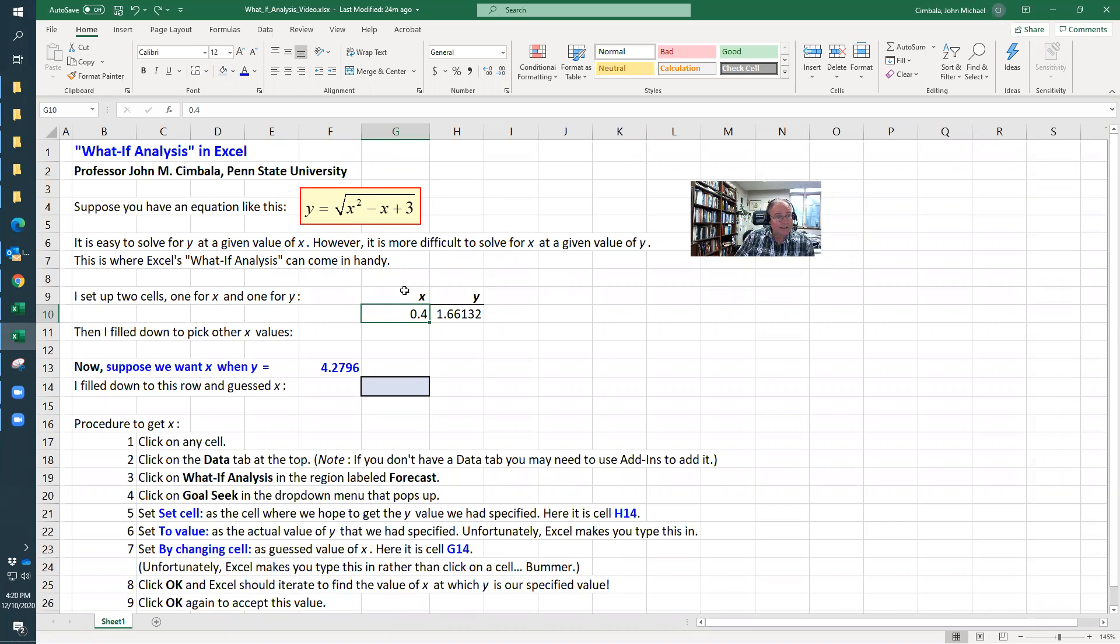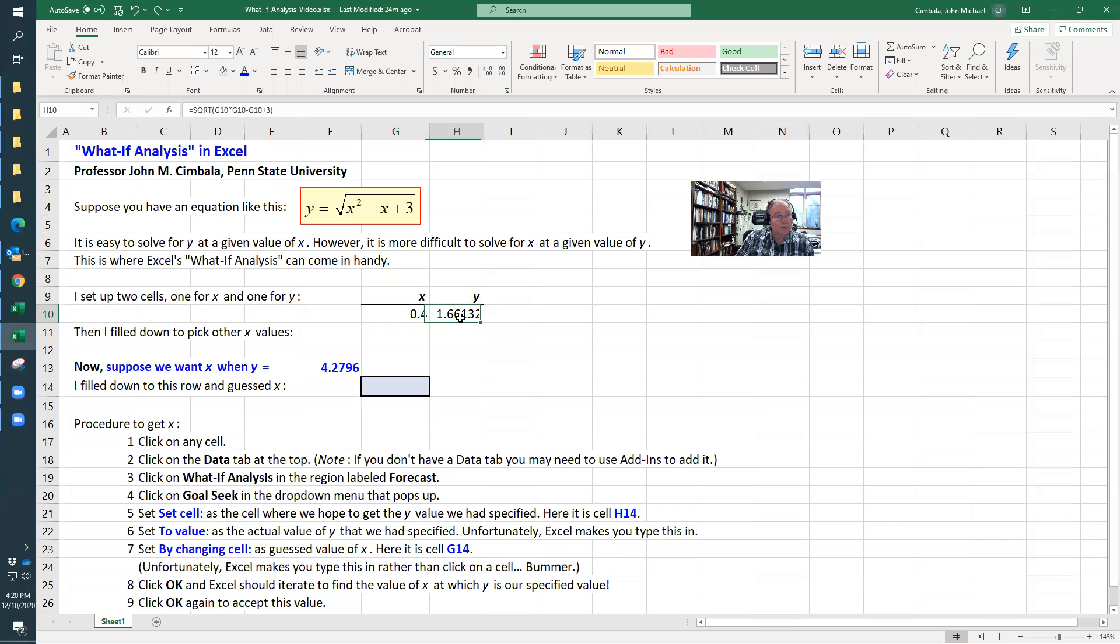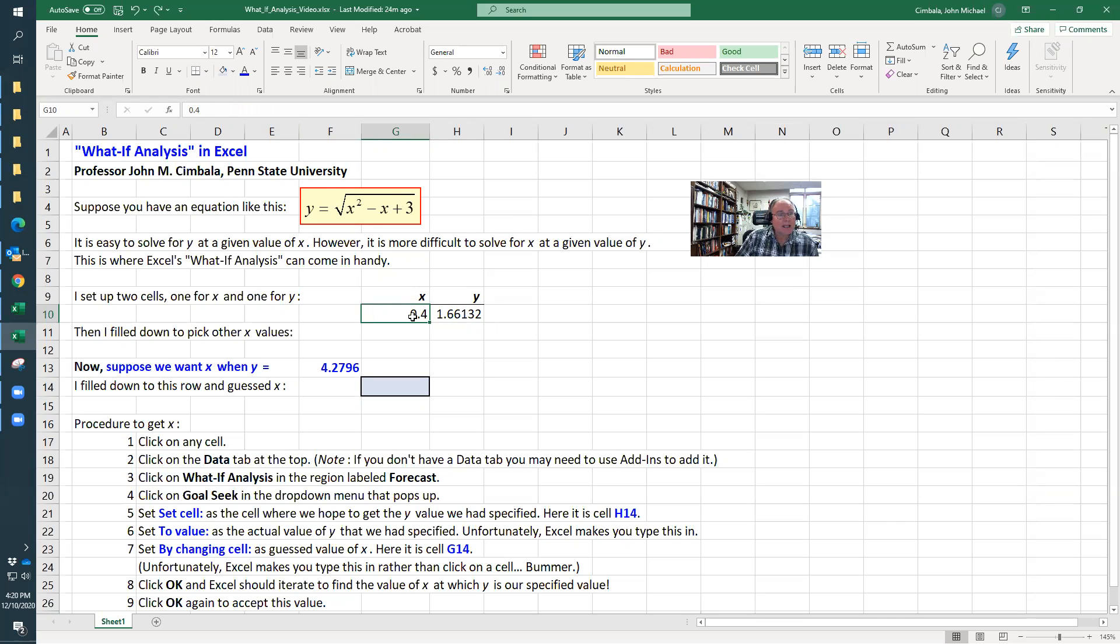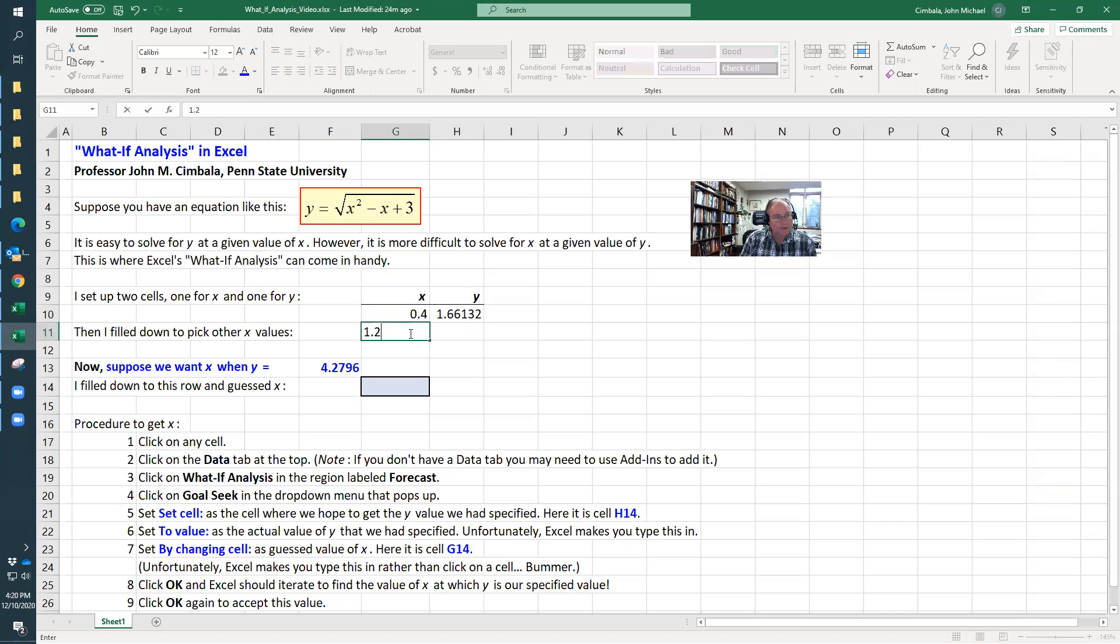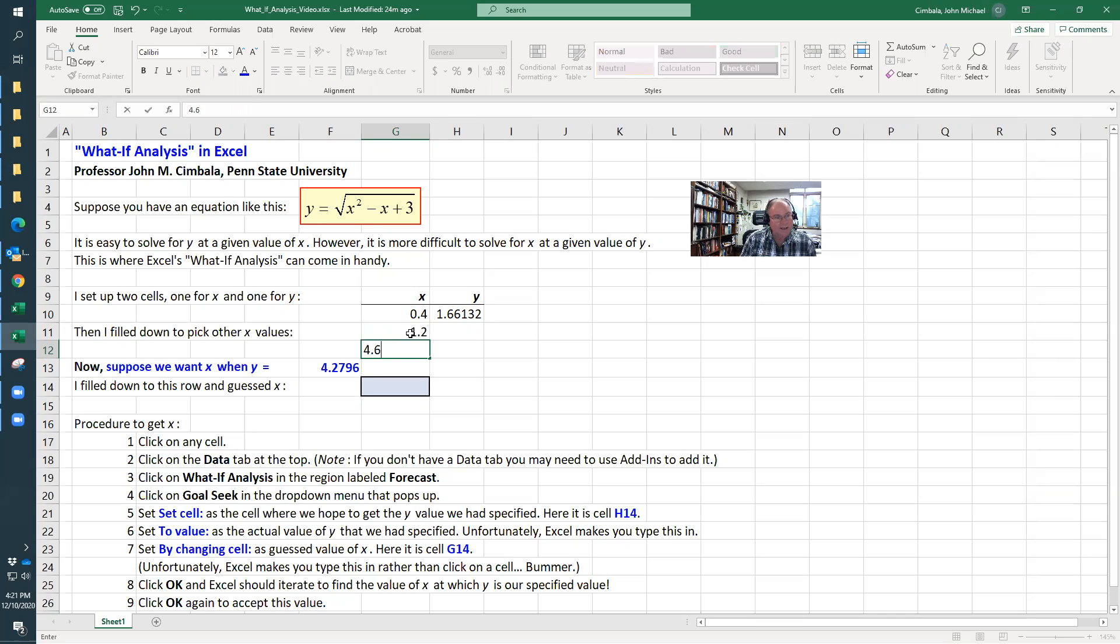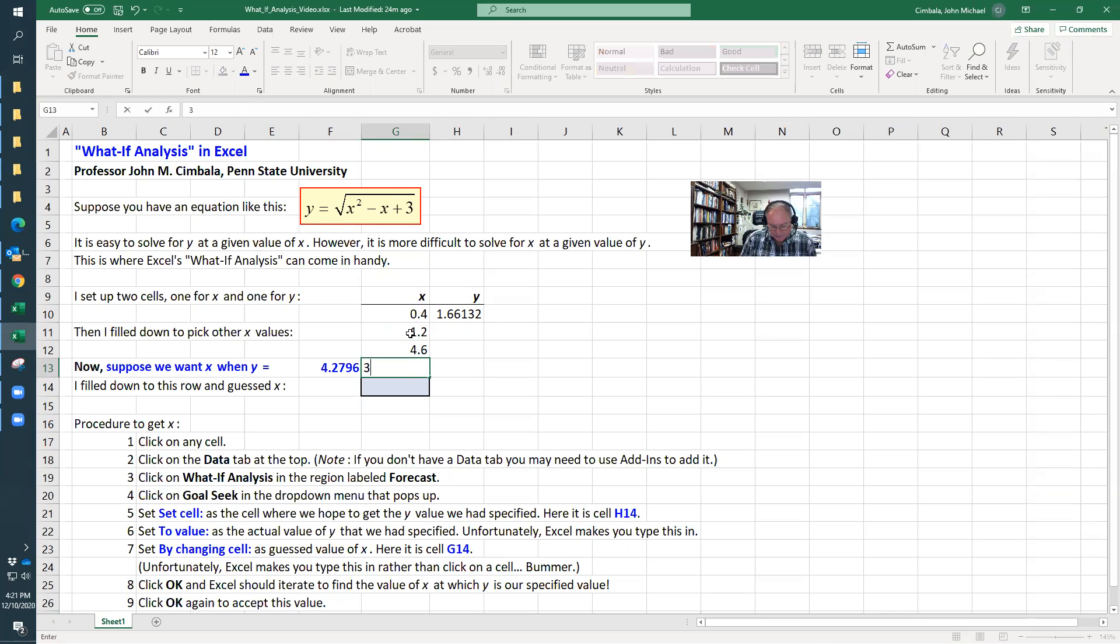All I did here was set up two columns, x and y. I picked some x arbitrarily, and then y is the equation. You can see it's the square root of x squared minus x plus 3, where x is this value right here. I can pick some other values of x, like 1.2, 4.5, 4.6, 3.1, etc.